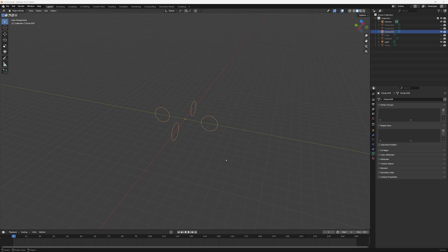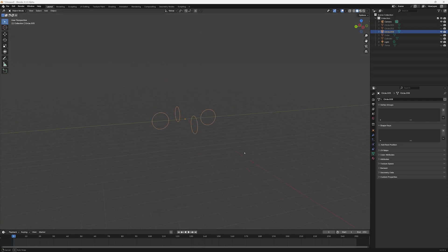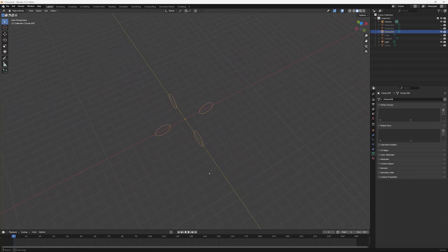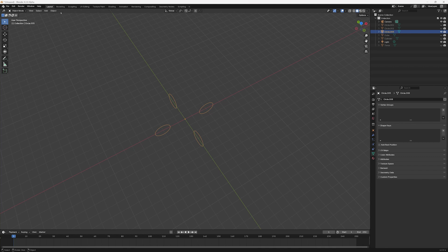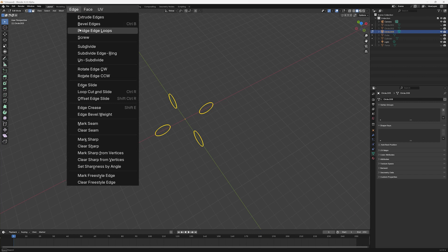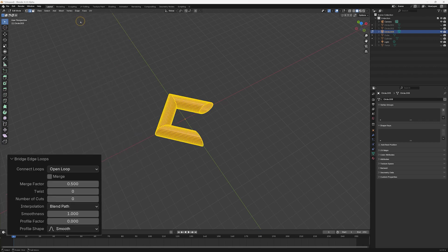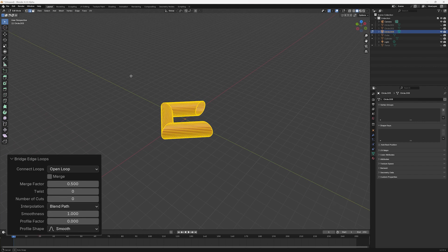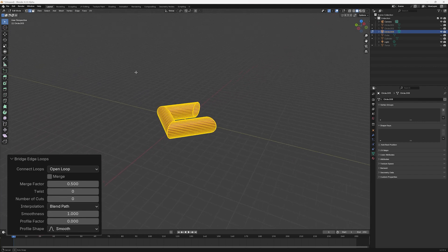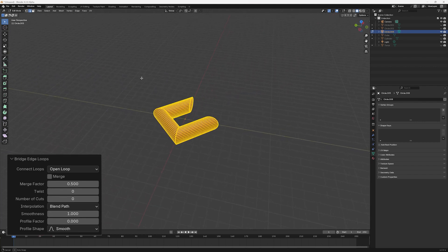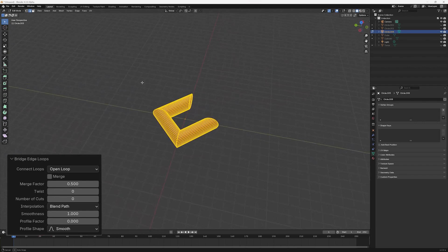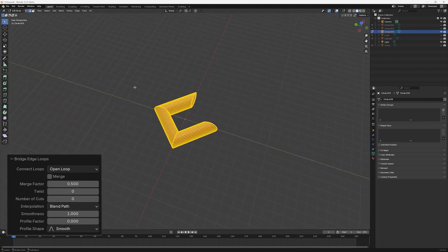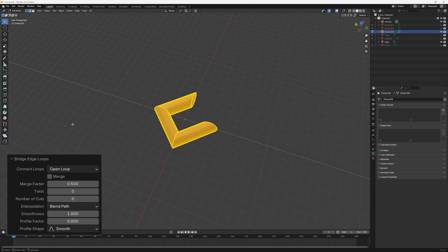To demonstrate this parameter, we'll create four circles. Now, if we select all the edges in our compound object and choose Bridge Edge Loops, we'll get the result we see here with new faces leading from one circle to the next, but the final mesh is open at both ends. This result is determined by the fact that Connect Loops is set to Open Loop.